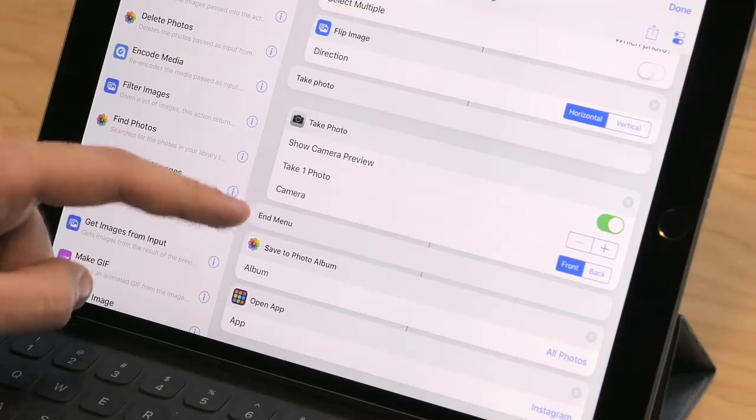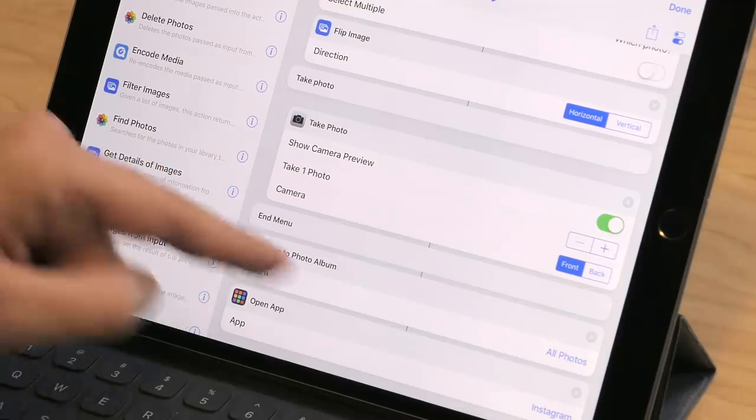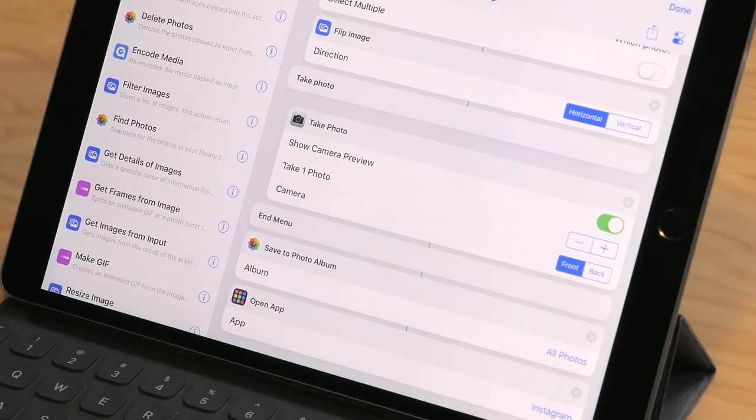Unfortunately, Instagram can't post these directly into your story, but Shortcuts will let you use the Open App action to go right into Instagram so that all of this happens in one seamless step, and all you have to do is manually post the photo yourself to Instagram Stories.